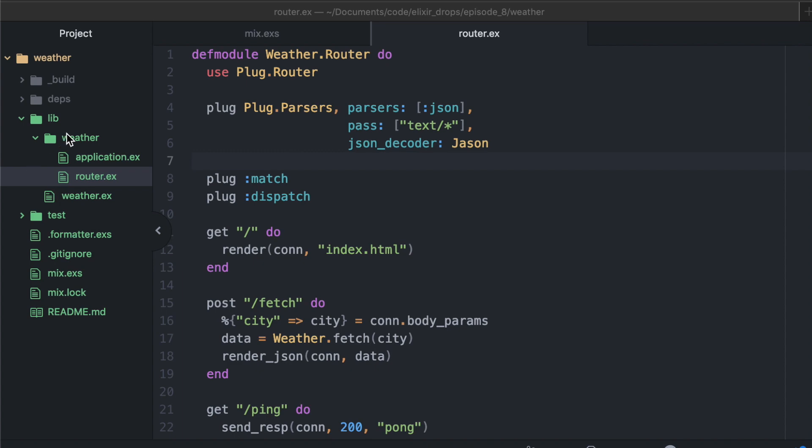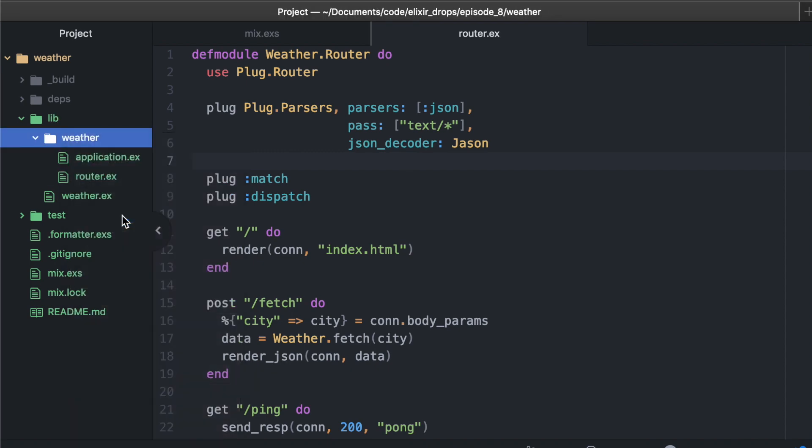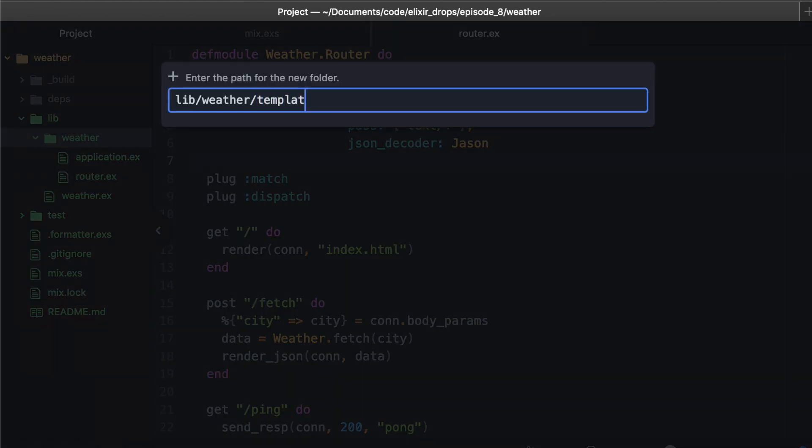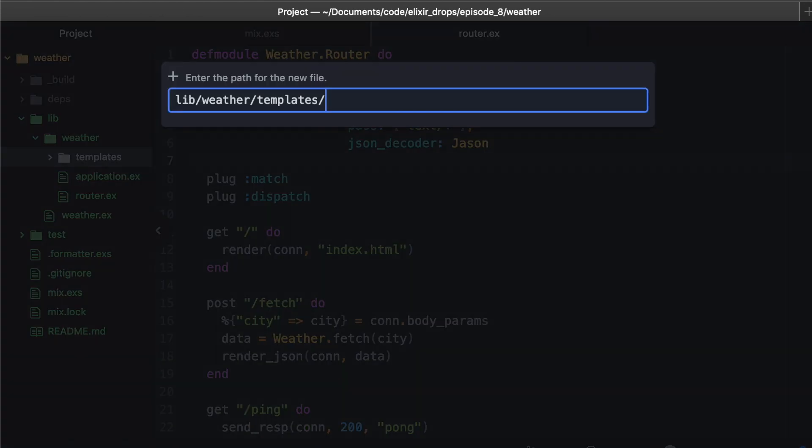Next up, we're going to need to have some templates to render some content. We'll create a templates folder and we're going to add just one simple index file to that.